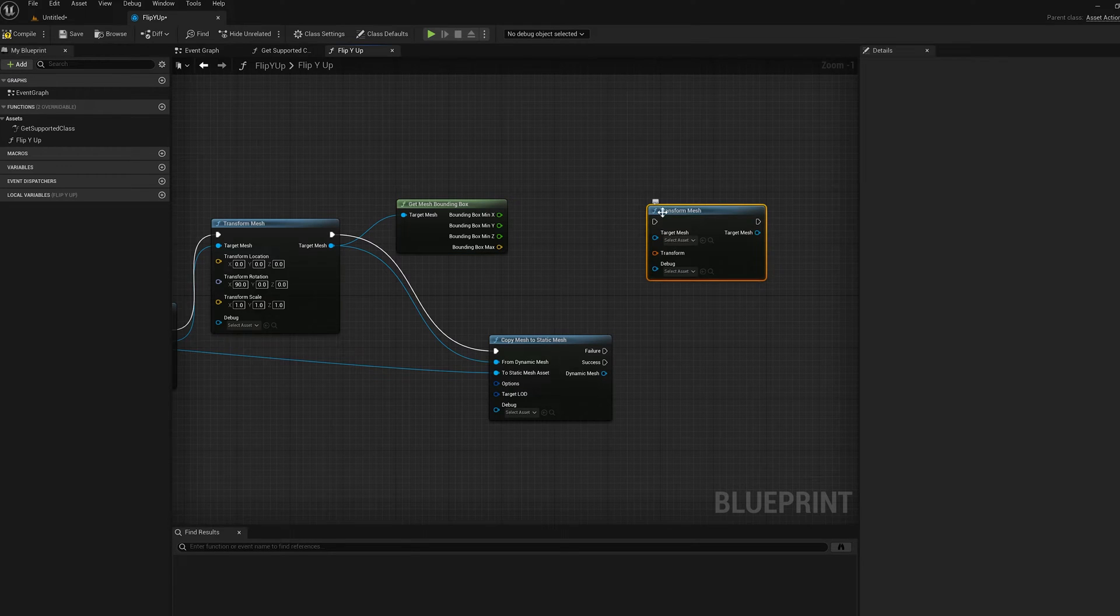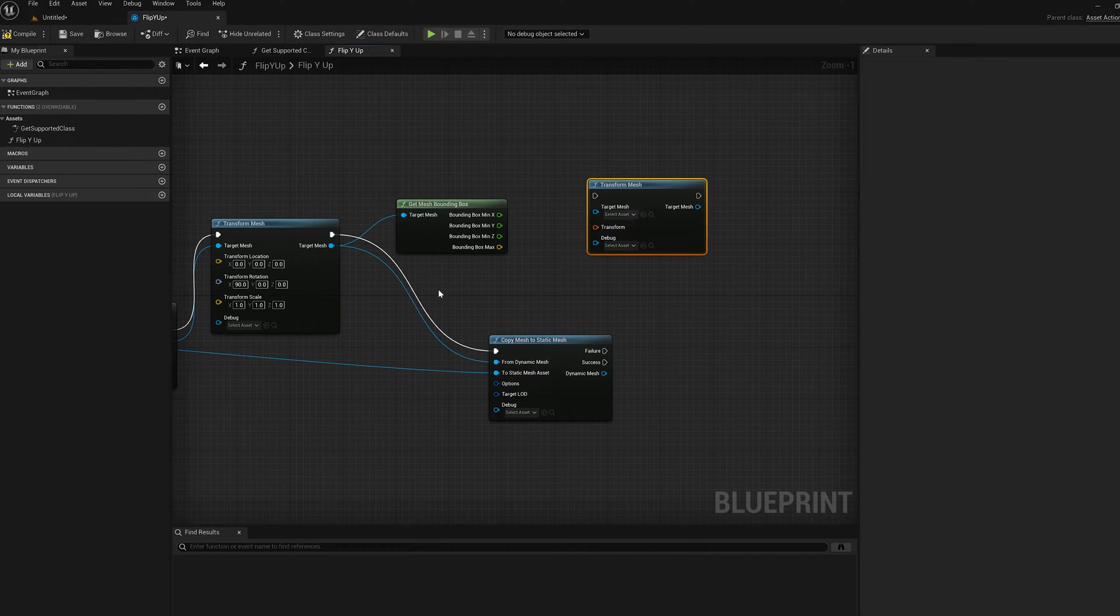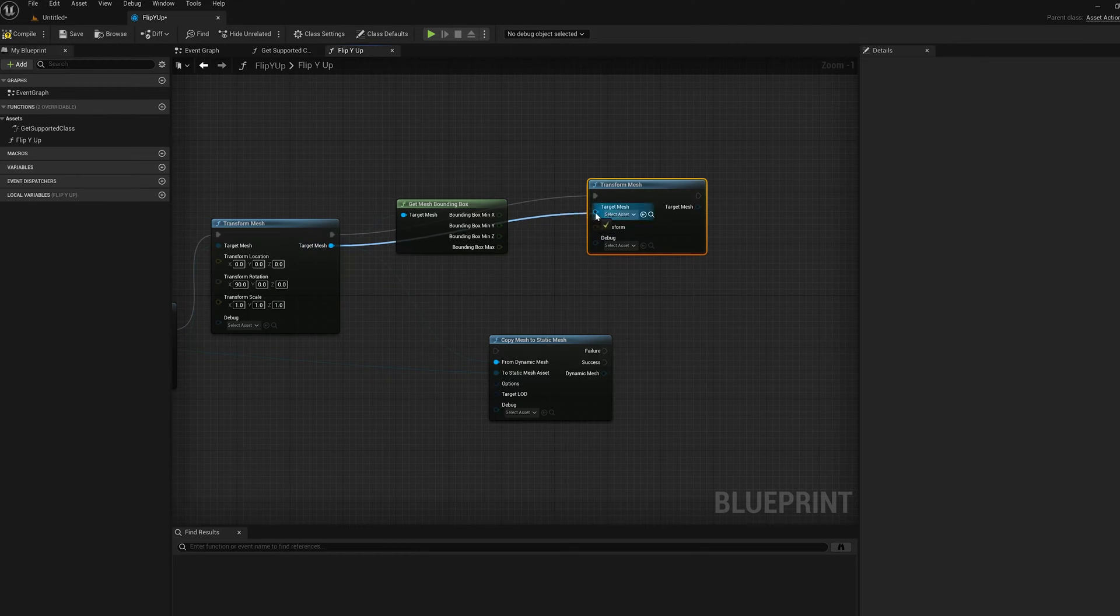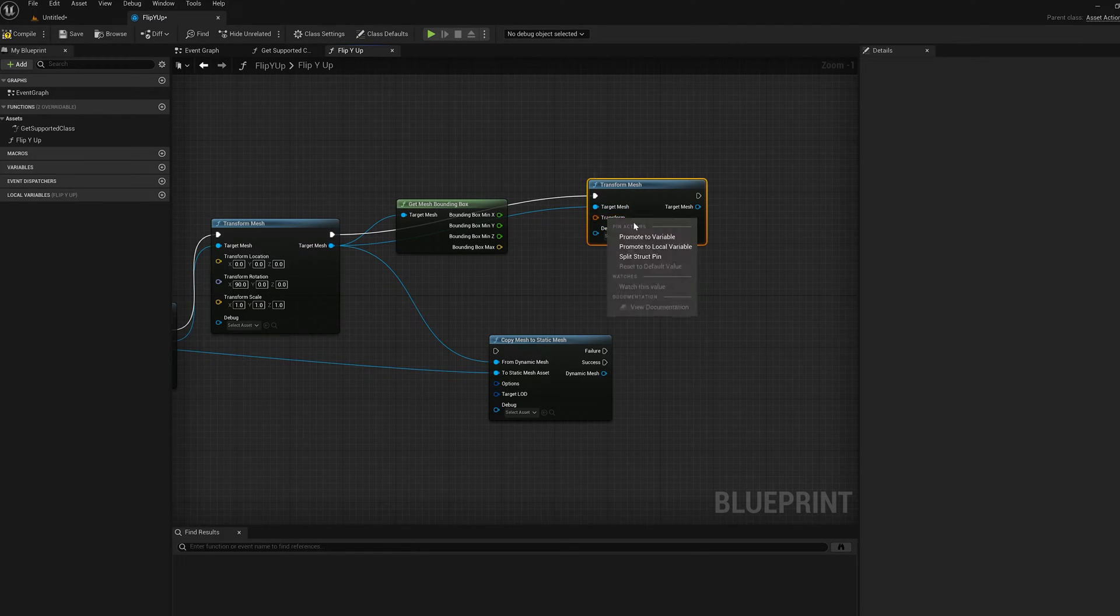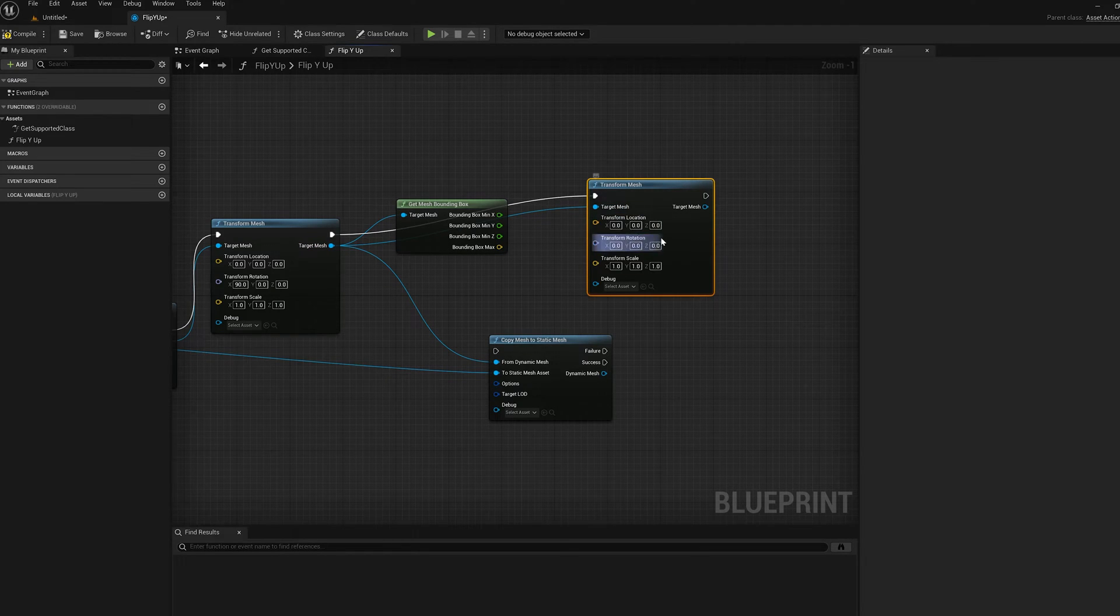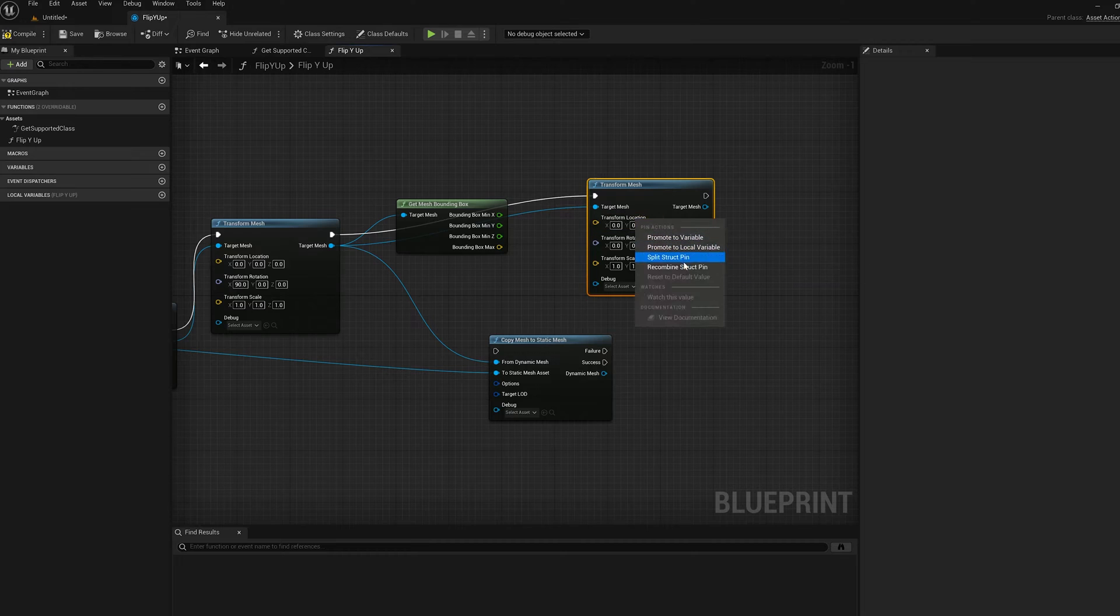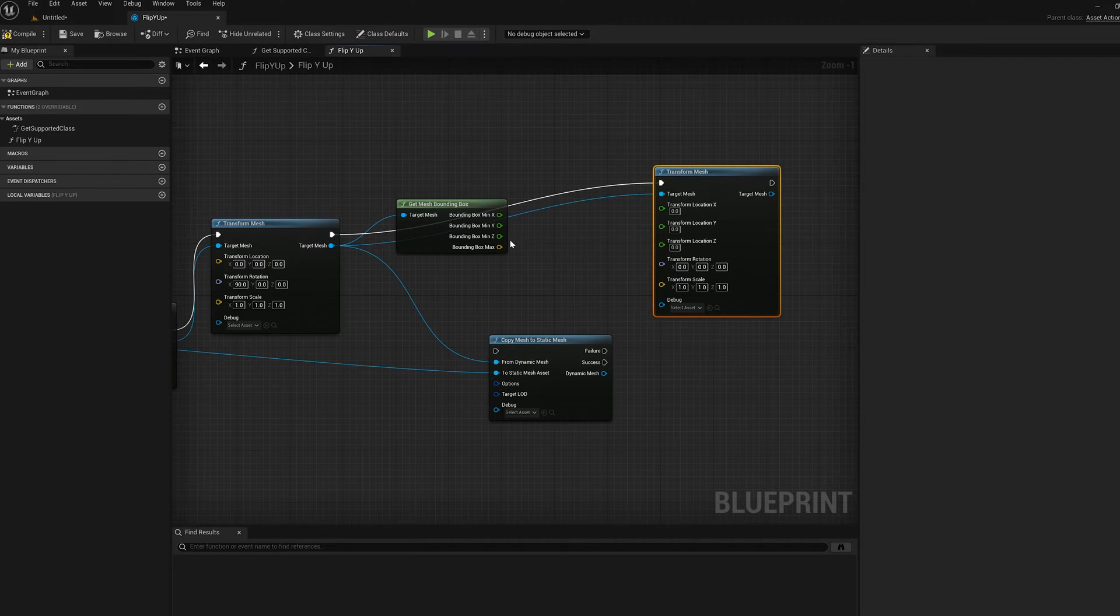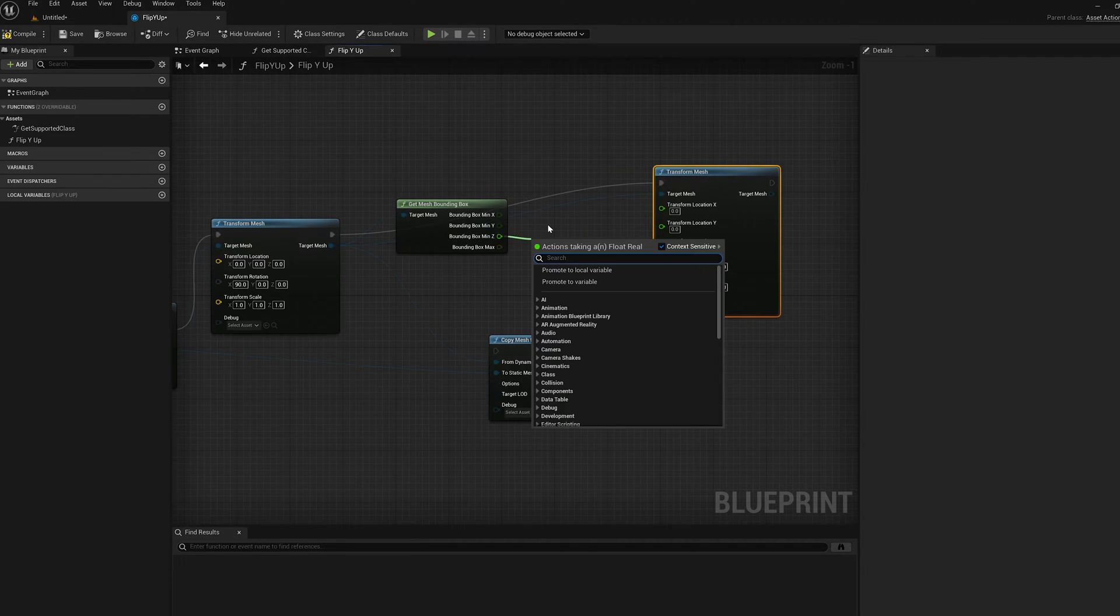Node. So I'm just going to translate it up. So let's wire this in here. We're going to take that target mesh in here. And we're going to split the transform pin and then the transform location.